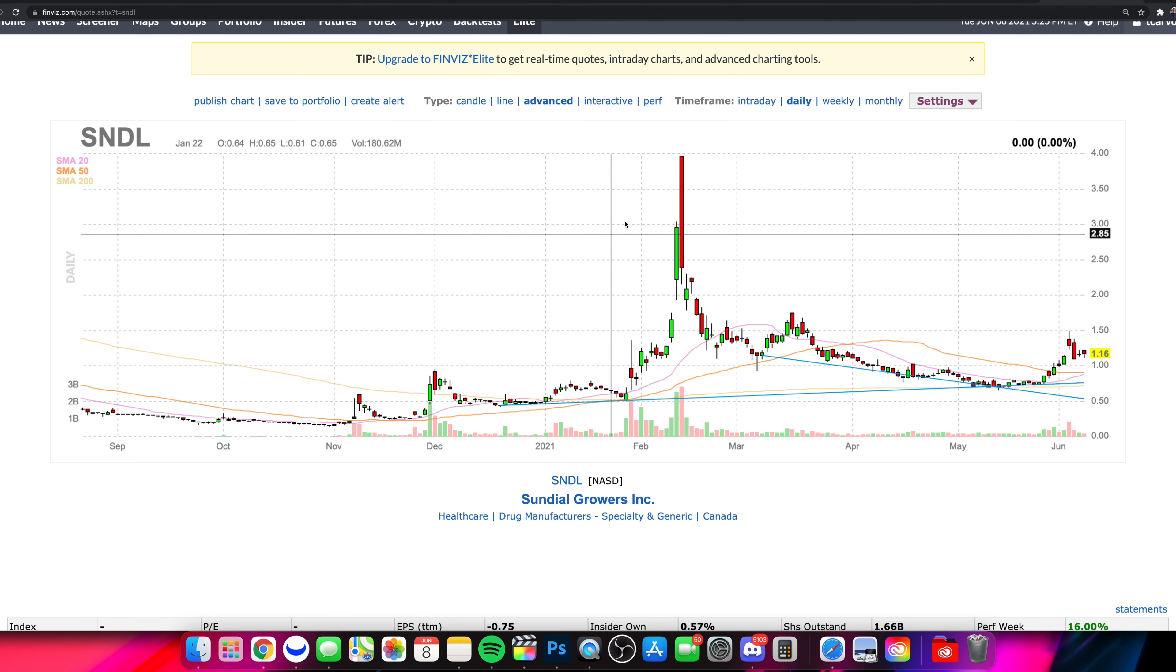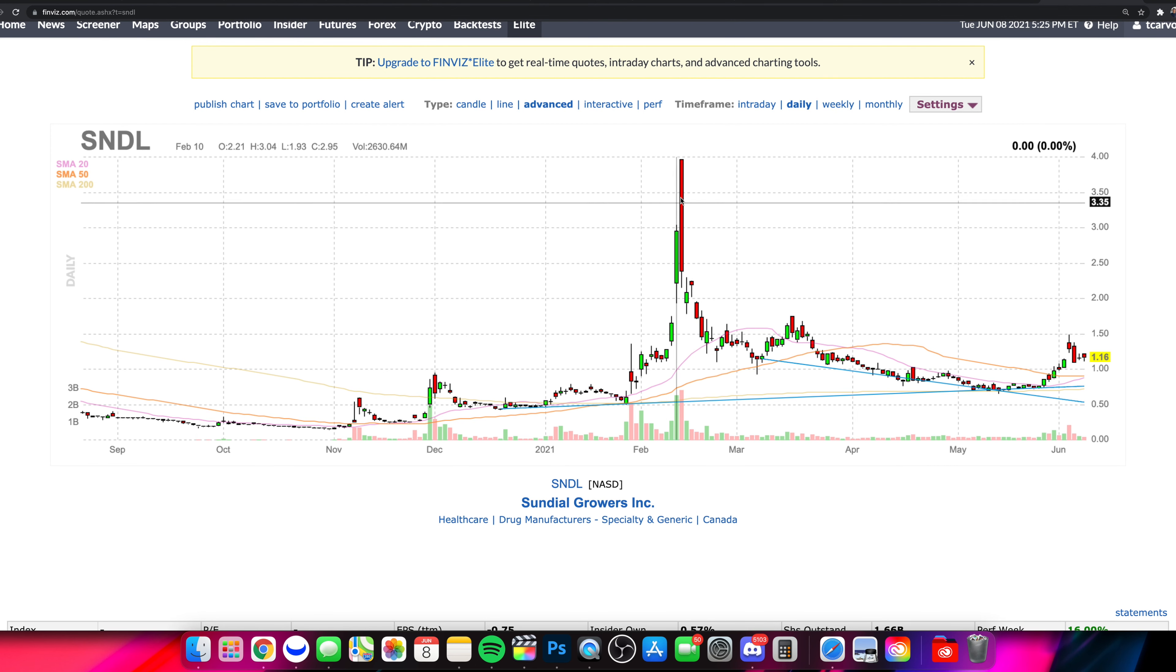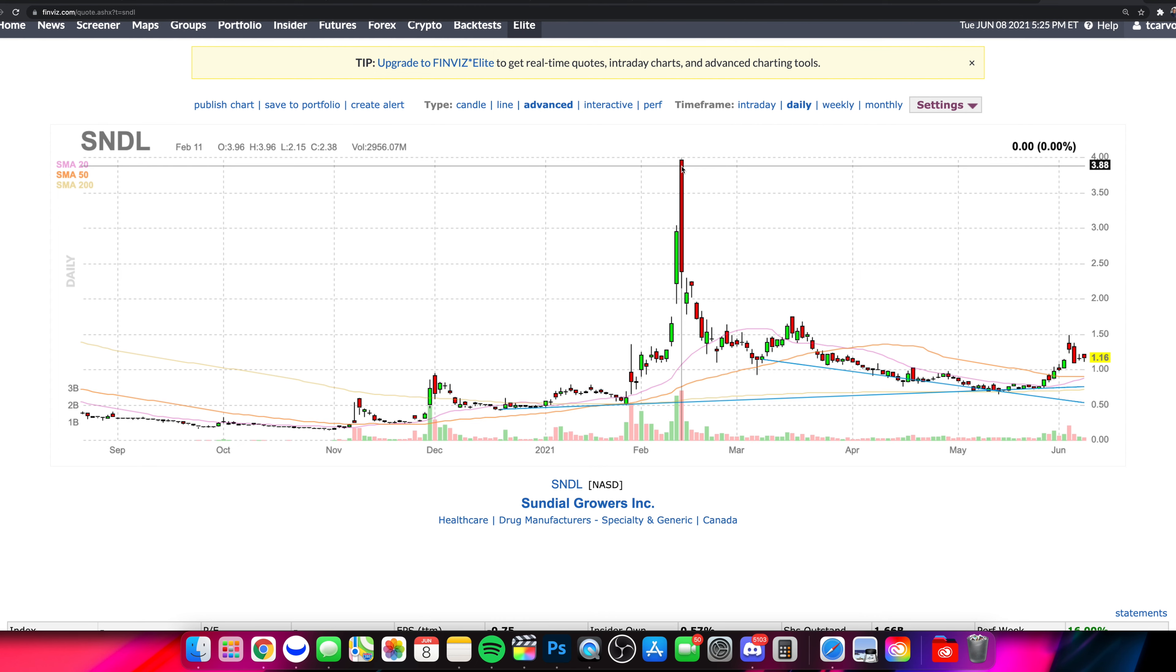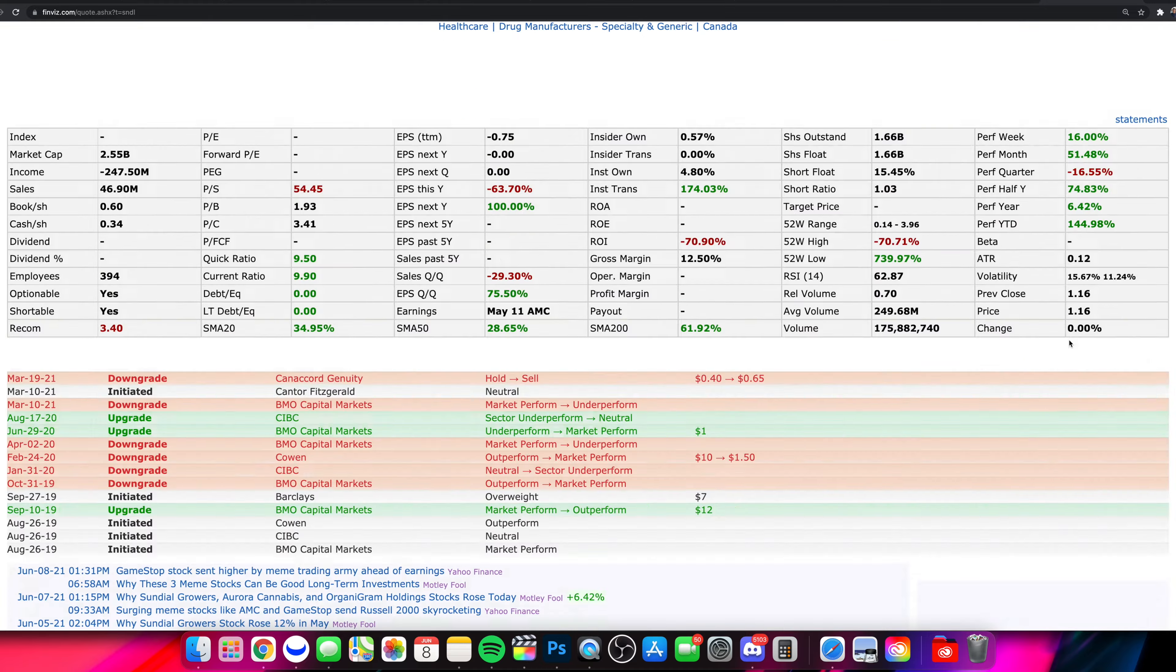And then it made a run up over $3, actually hitting nearly $5, I believe in the pre-market hours here. And this was on the 11th of February. Now it has come down since, and we'll dive into our own charts in just one second.